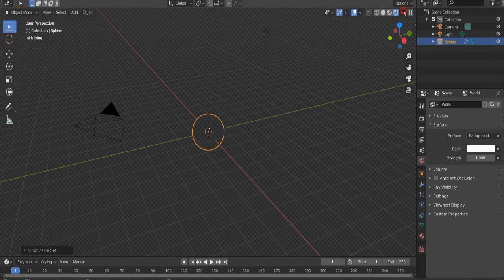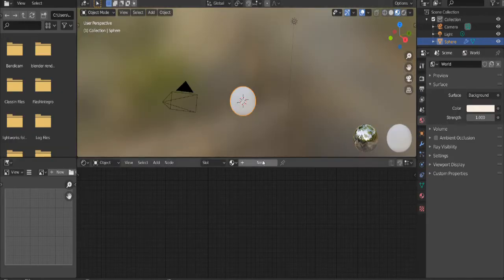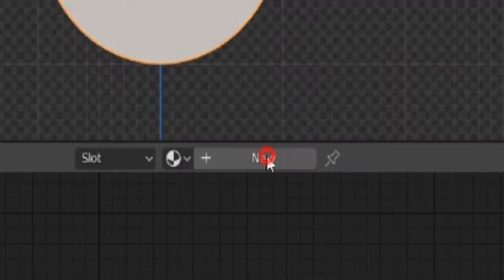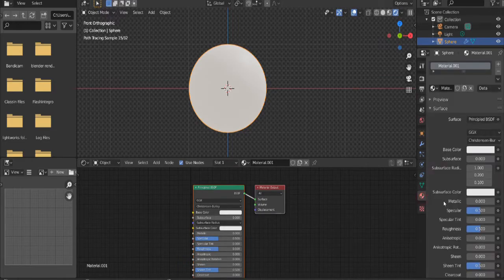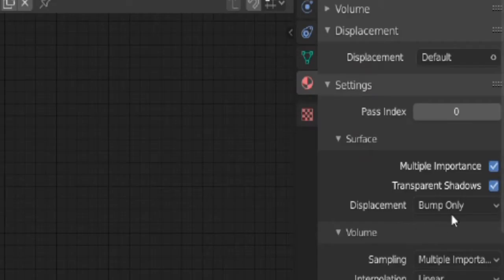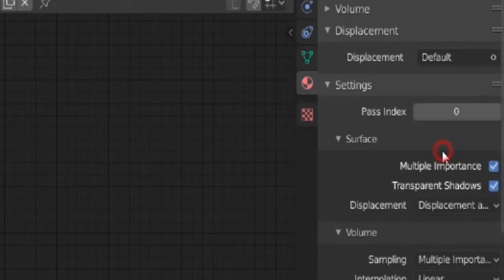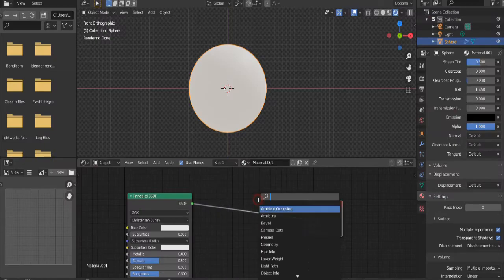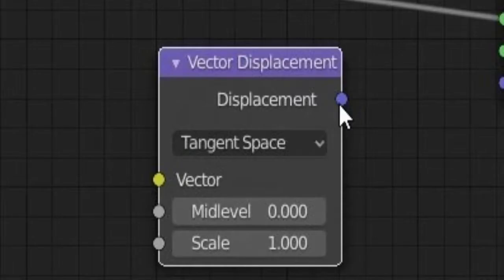Go to the World settings and make it bright. Switch to Rendered mode, go to the Shading tab, switch to Rendered mode, click New, go to the Materials tab, go under Settings, and switch from Bump Only to Displacement and Bump.